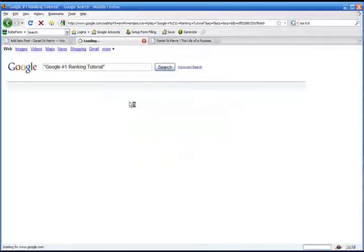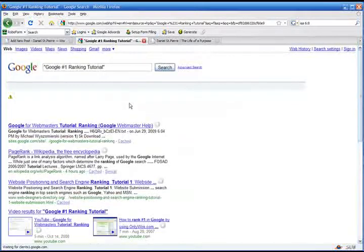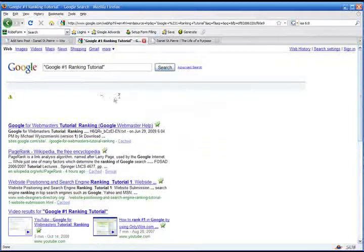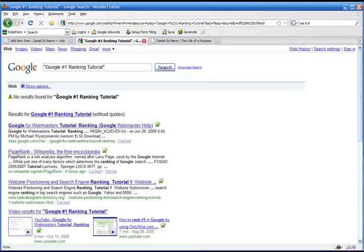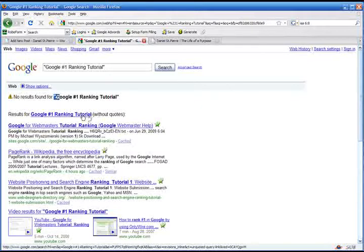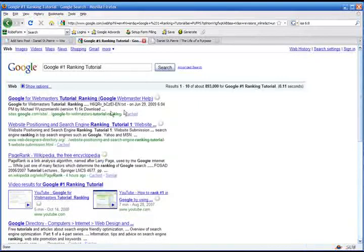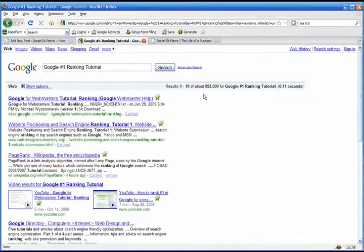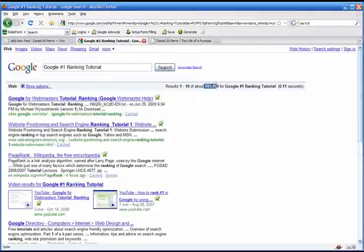Let's search it. Now, we see here that Google has no results for our title in quotes. Let's see how many websites are ranked on Google without quotes. Eight hundred and ninety-three thousand. That's a bunch. Alright. Let's go live with our post.